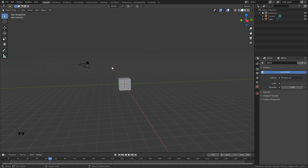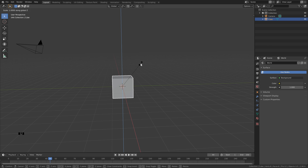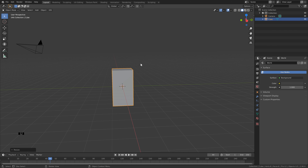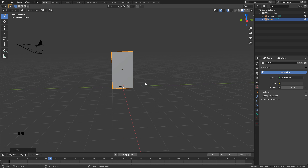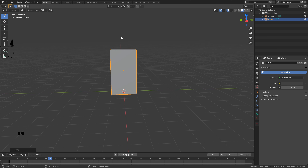Let's delete the default light — you can keep the camera since we'll use it later, or delete it if it's in your way. Next, click on the default cube; we're going to use this as our domain. Scale it by hitting S, then Z to lock to the Z axis and type in 1.8. Since we scaled it by 1.8, bring it up on the Z axis by the same amount: hit G, Z, and type in 1.8 — now it's level with the ground.